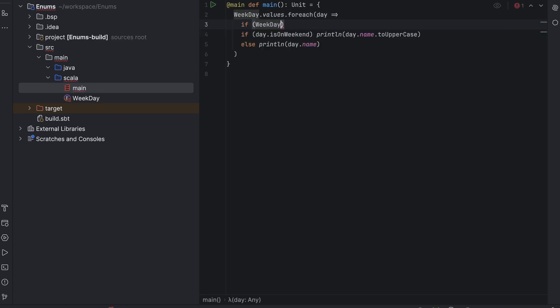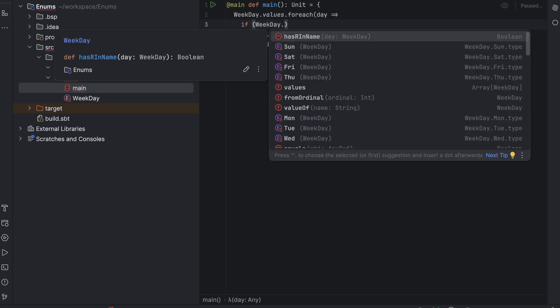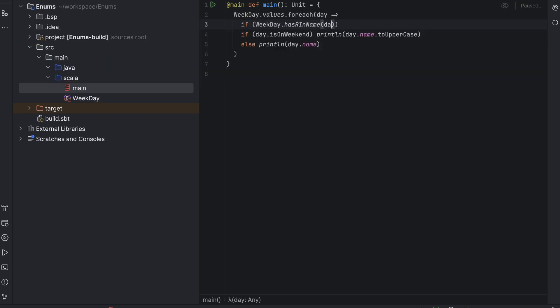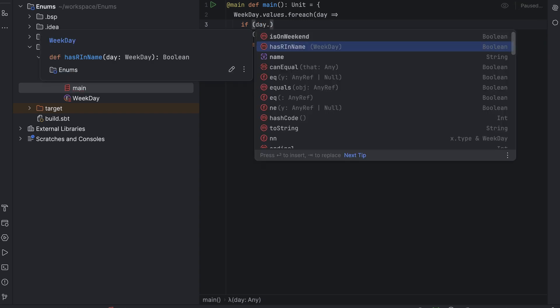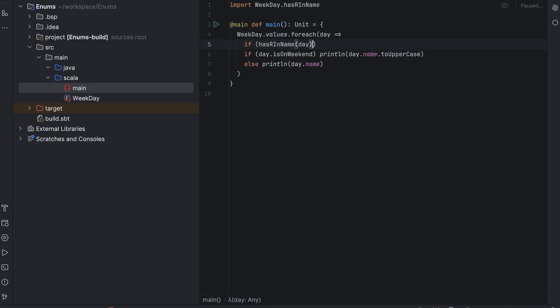And if it returns true, we will print out r on top of the day's name. Note that the method's name is displayed in the code completion proposals if I start to type weekday and dot, but also if I start to type day as if it were not a weekday companion object's method, but one of the weekday enum value methods. This is not an error. If I now choose it, IntelliJ IDEA replaced what I wrote with the proper method.